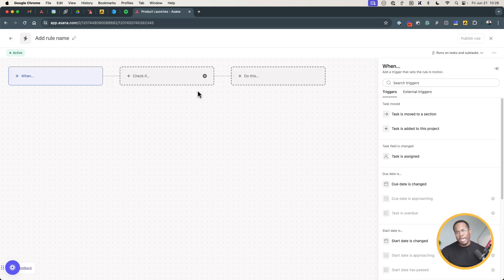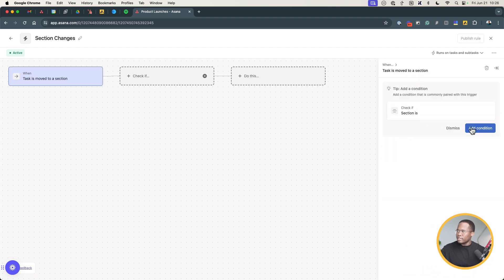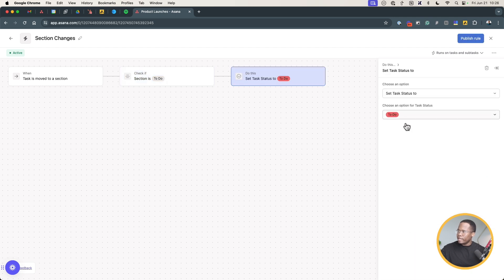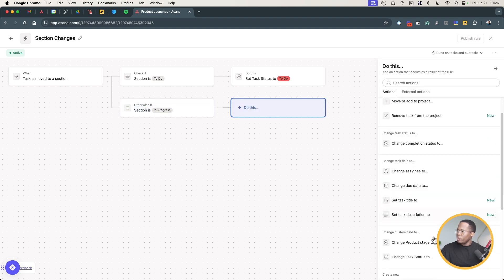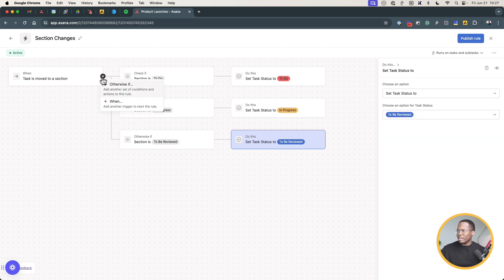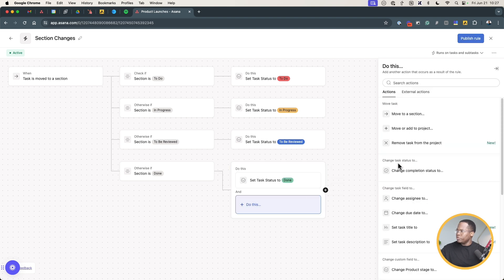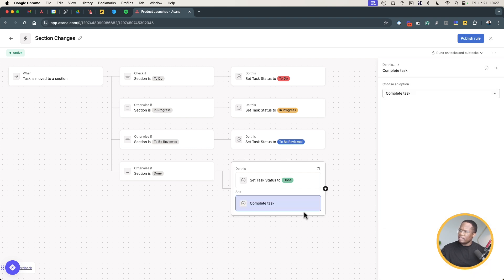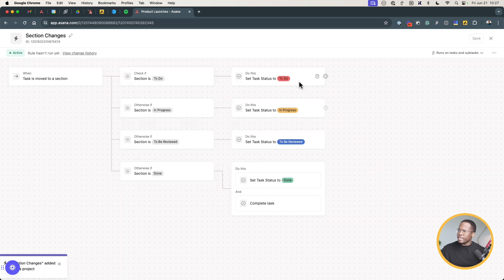Instead, I'm going to use the 'Otherwise If' branch to handle everything in one rule. I'll name this rule 'Section Changes' — this will handle all actions when changes are made to any of our sections. I say: when task is added to the 'To Do' section, change the task status to To Do. Then 'Otherwise If': when task is added to In Progress, change task status to In Progress. Otherwise If: To Be Reviewed, change status to To Be Reviewed. And finally when it's Done, change status to Done and also complete the task. I publish this one rule.